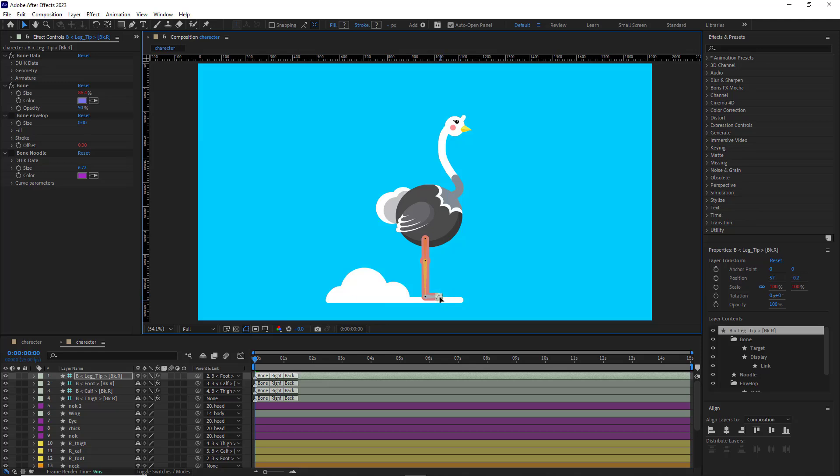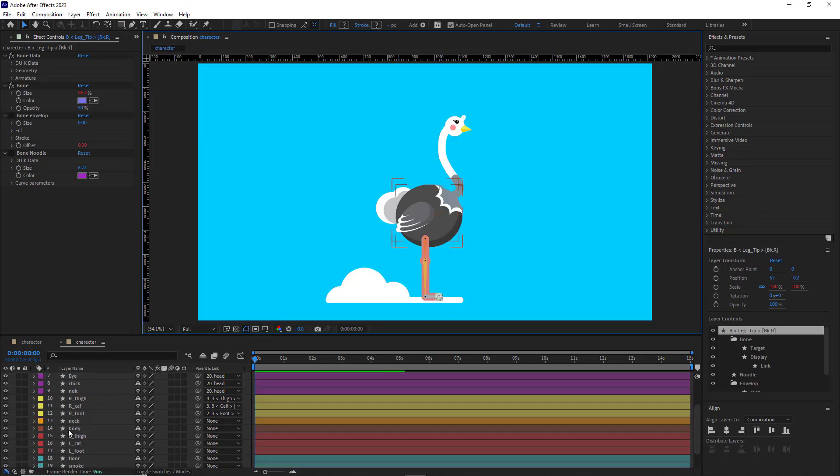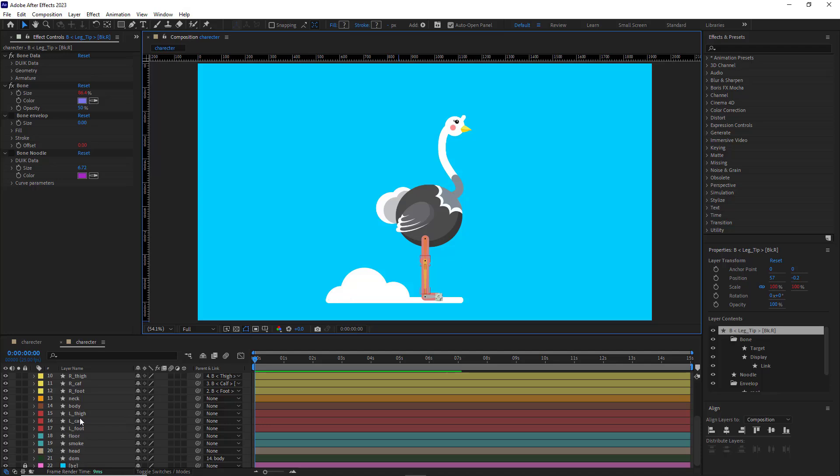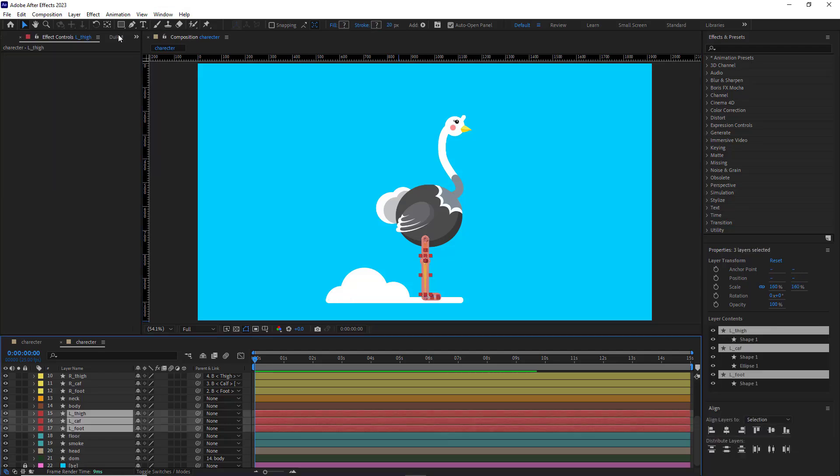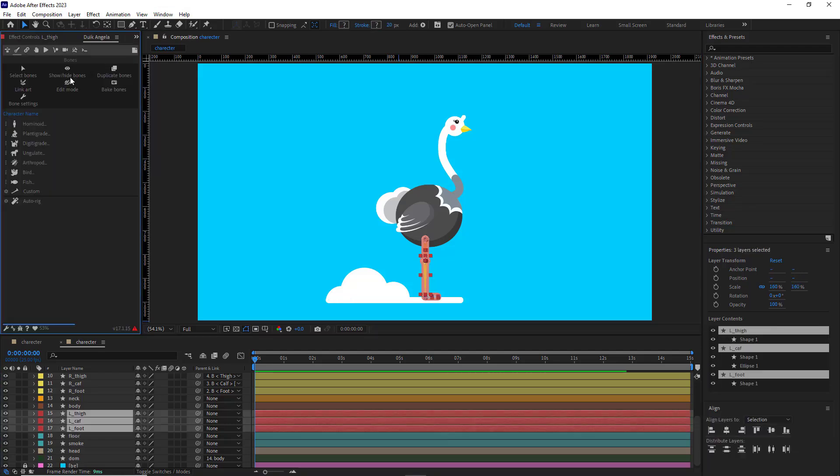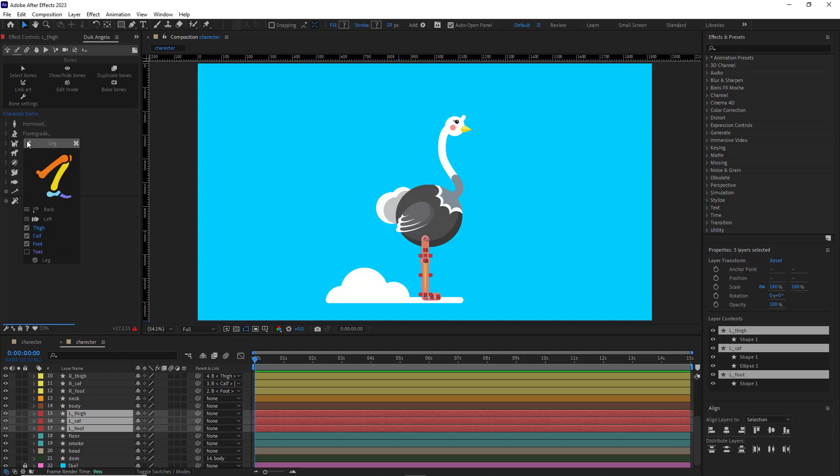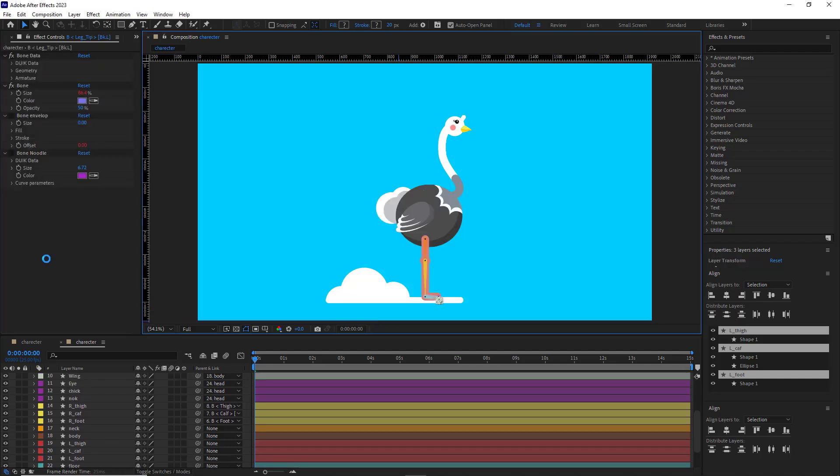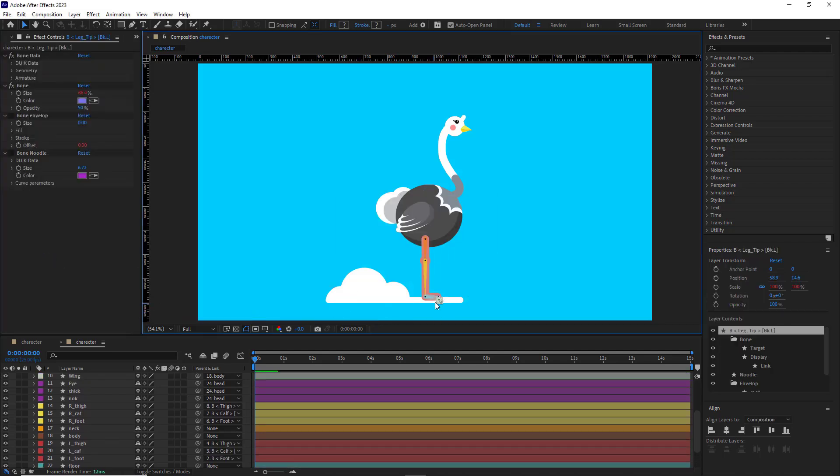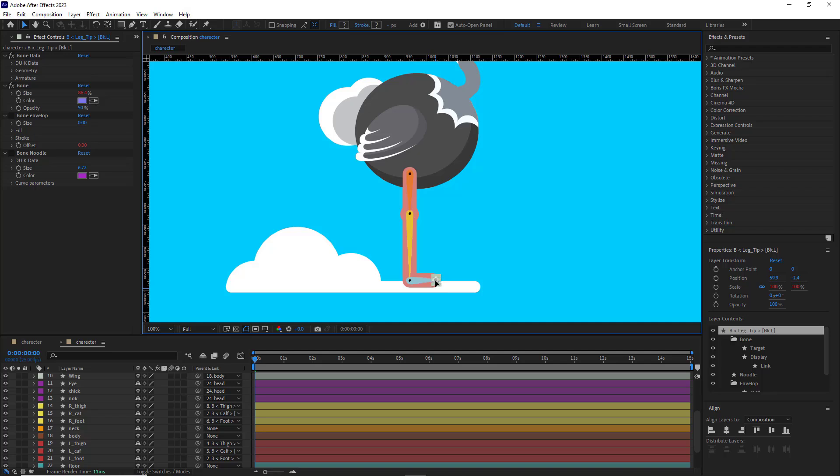Let me do some tweaking. Now let's go to the left leg. I select the left leg just like that. Duik-Angelo, then hominoid, then leg, and the left leg is already selected. I hold Ctrl and click on the leg, so all the parenting will be done automatically. Let me tweak this too.